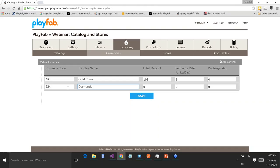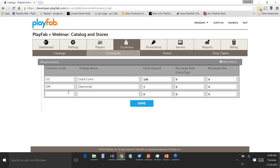Now let's add diamonds — your hard currency, as opposed to the soft currency of gold. Diamonds are something you only ever give to the player via very rare in-game events or by purchases the player makes. Let's say you give the player five of these to start with. Finally, you also have a time-based currency: hearts. The player starts off with five of them and they regenerate once every hour — that's 24 units per day — with a recharge max of five.